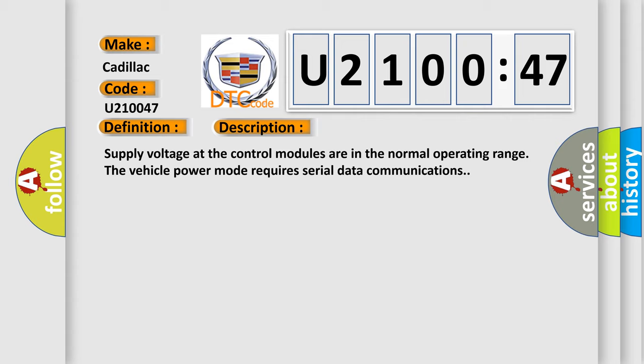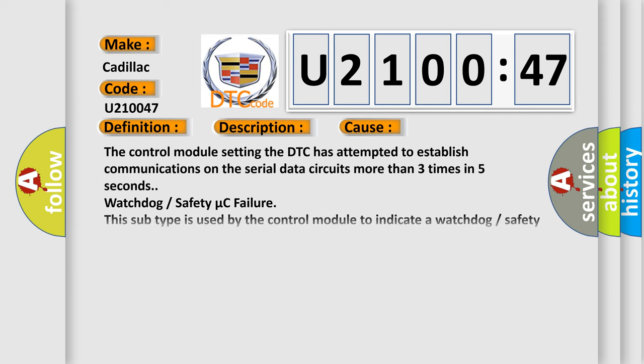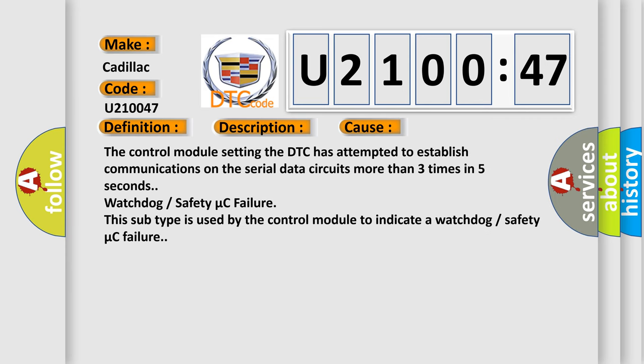Supply voltage at the control modules are in the normal operating range. The vehicle power mode requires serial data communications. This diagnostic error occurs most often in these cases.